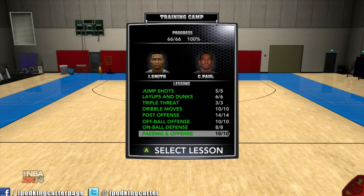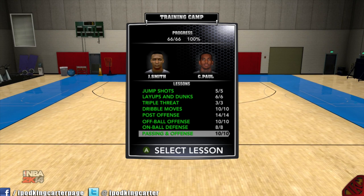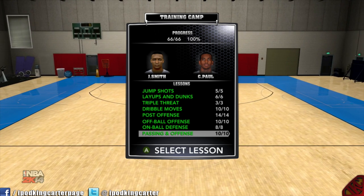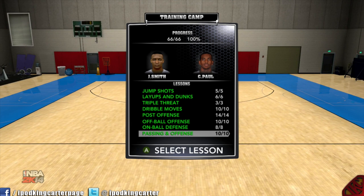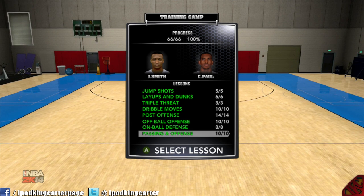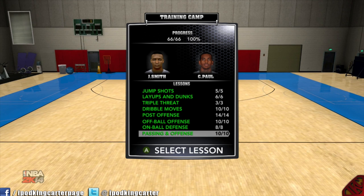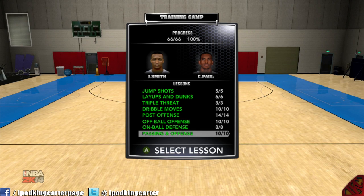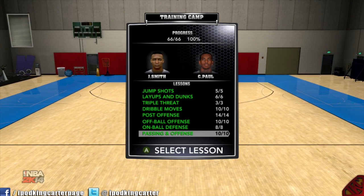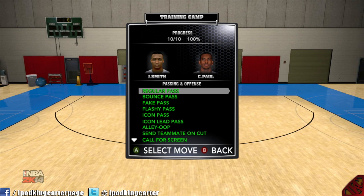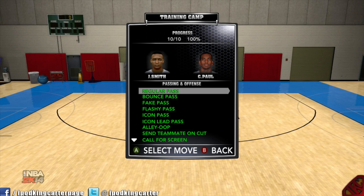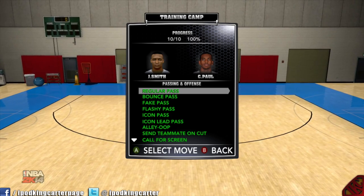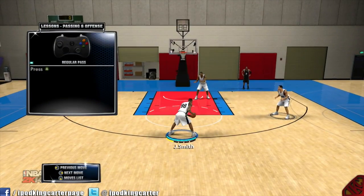What's going on everybody, it's iPodKingCarter here, the Superman to YouTube. This is the 8th and last episode in my NBA 2K14 tutorial series. Today we're going to be talking about passing and how to run your offense. Ladies and gentlemen, welcome to the last video in my NBA 2K14 tutorial series — let's talk about passing and offense running.